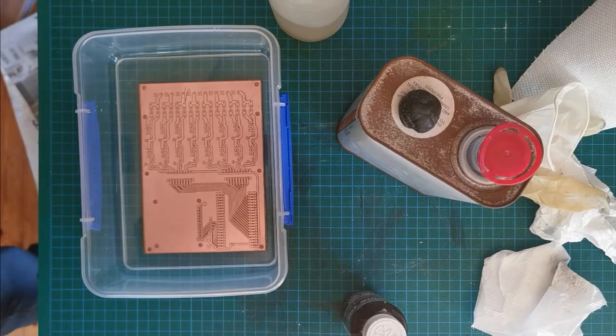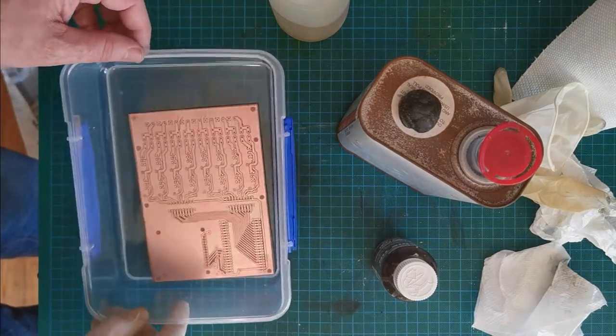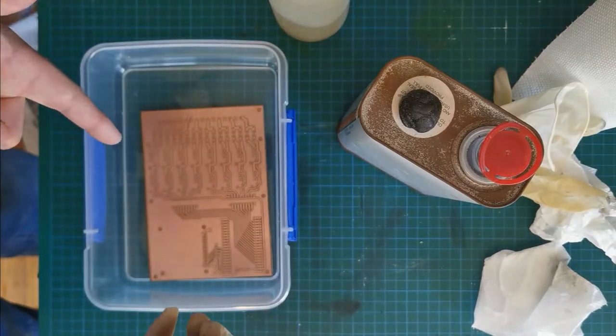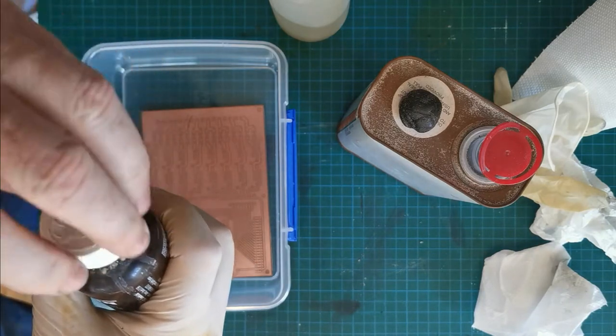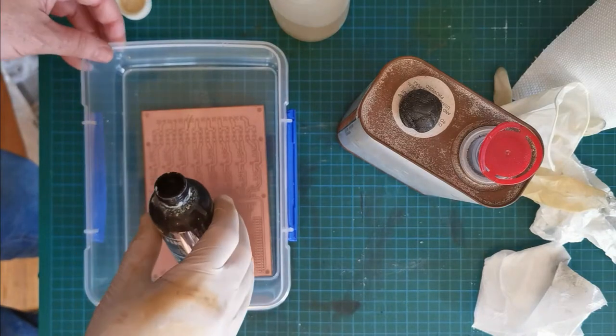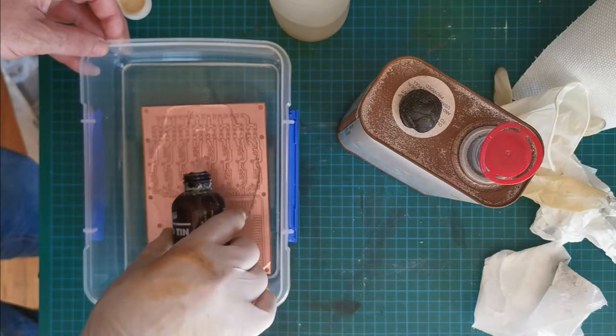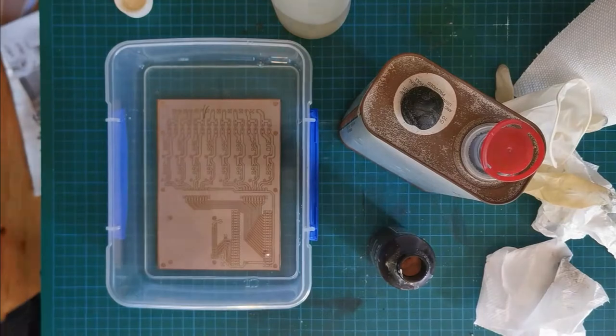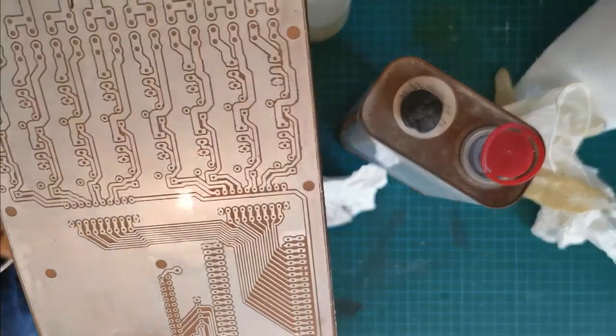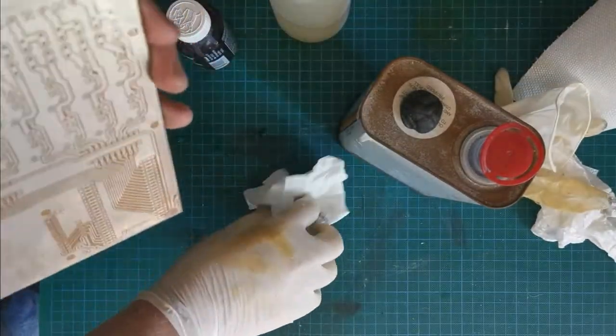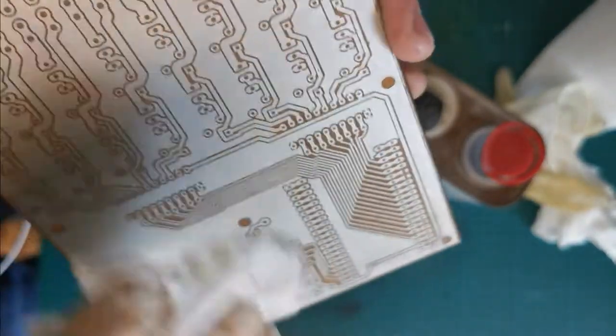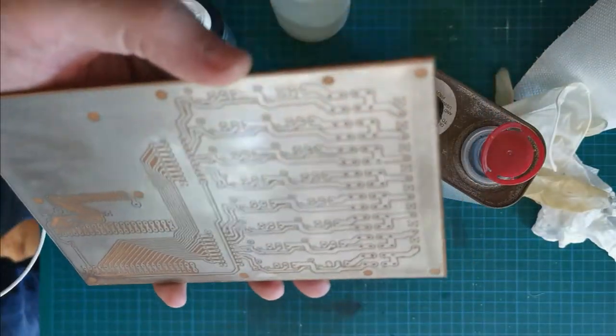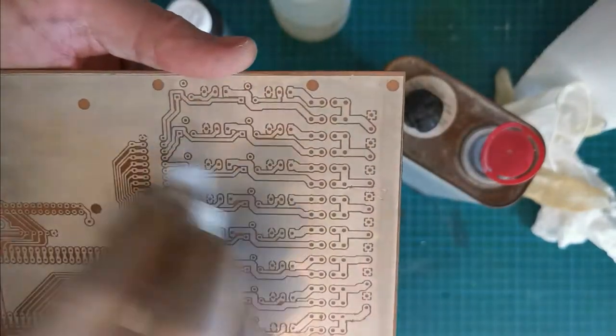One more thing I wanted to do before I put on the silkscreen, and that was just to use this stuff which is liquid tin. What it does is it takes the copper and turns it to a silver color, so it puts a tin layer. Just dump it all in. That's the PCB done with the liquid tin and it's every bit as easy to solder if not easier than just plain copper. It stays that color long term.